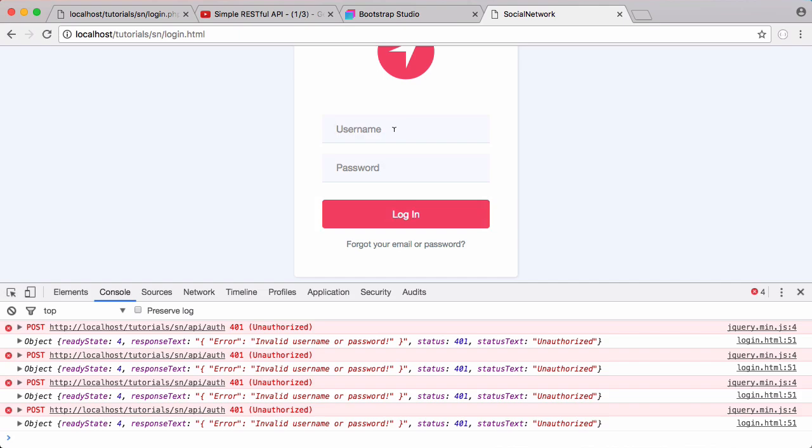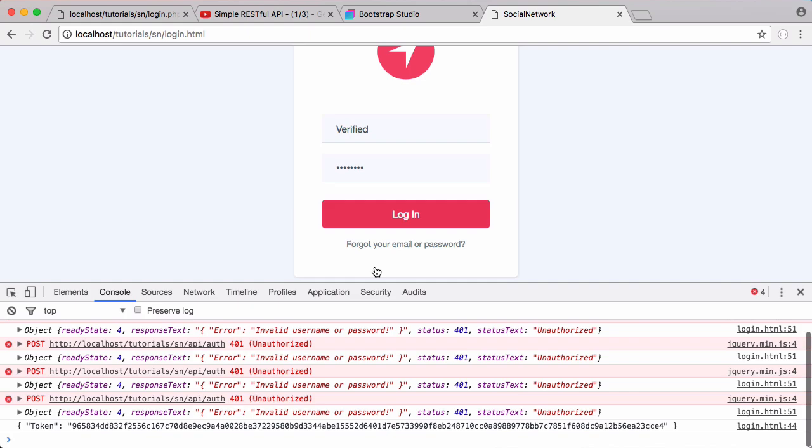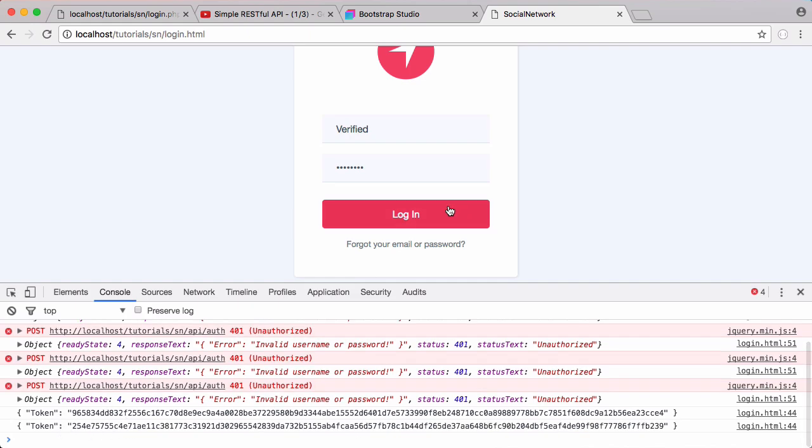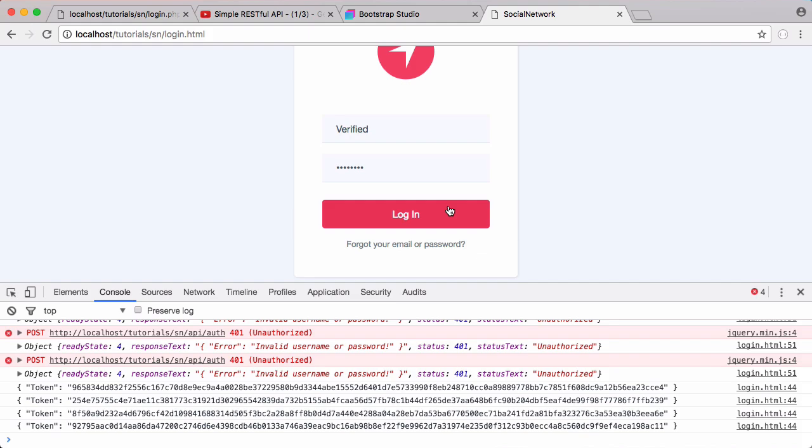Finally, if I put in a valid username — 'verified' — and a valid password and click login, we get our token returned and the button doesn't shake. Every time I click it, a new token is returned. That's it for this video. In the next part we'll be learning how to do the same thing with our registration form. The source code will be on GitHub. If you have any questions, email me at francis@haico.org.